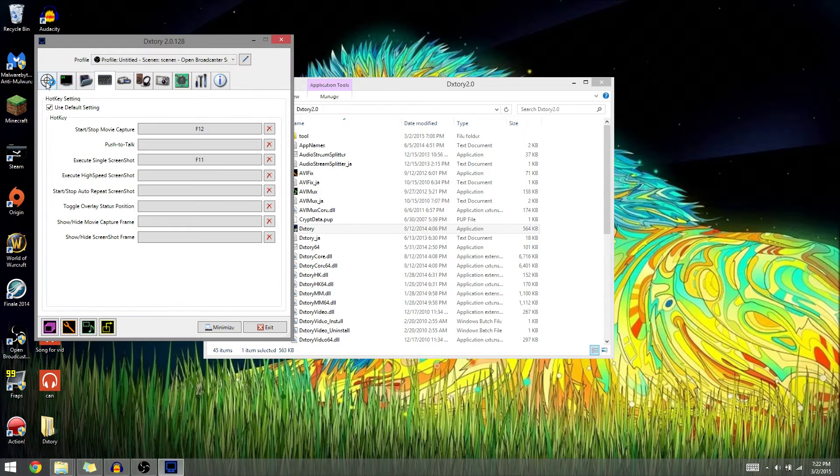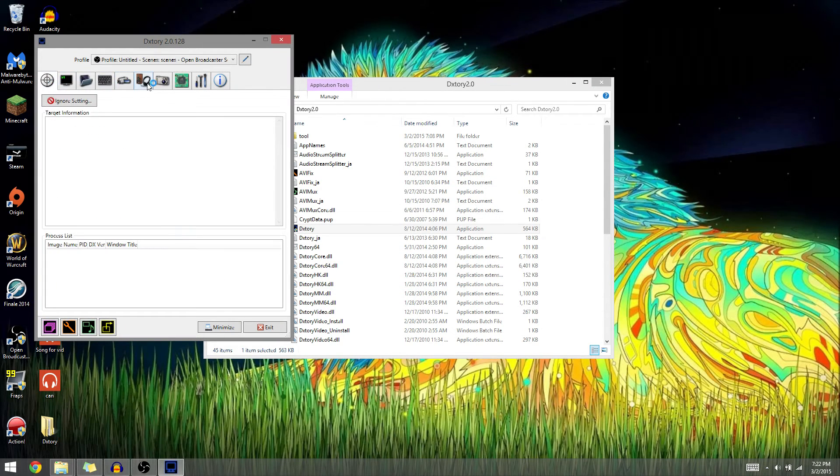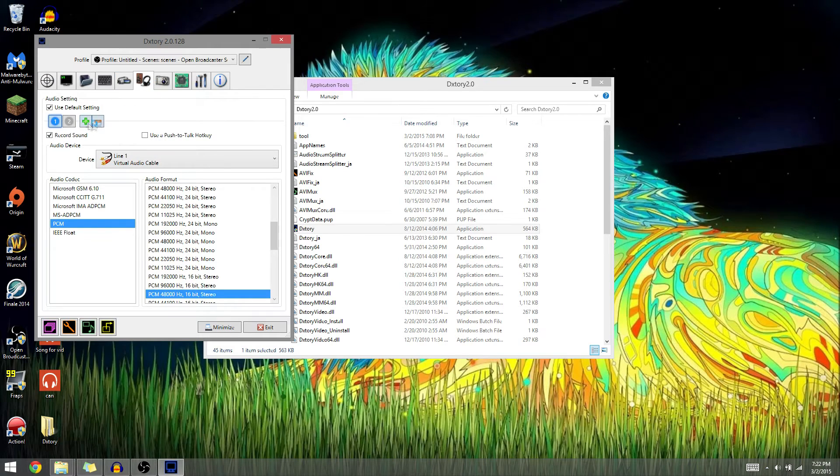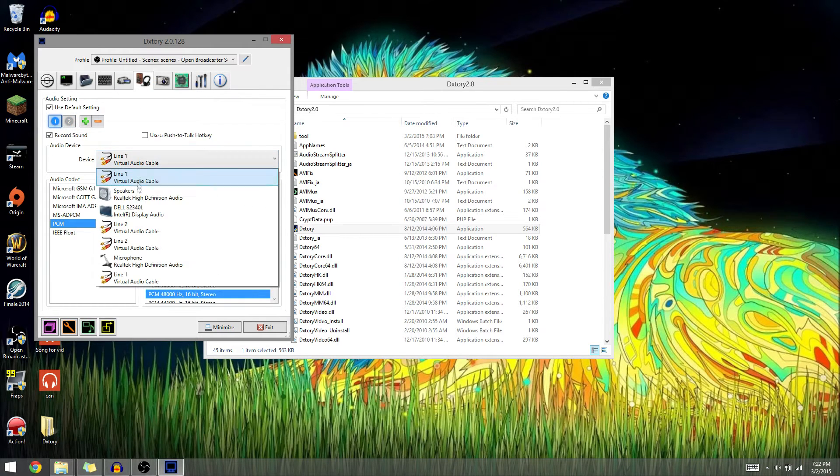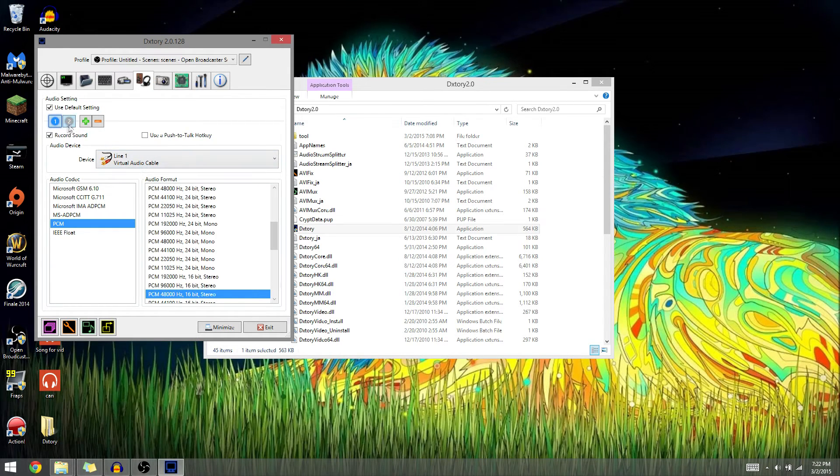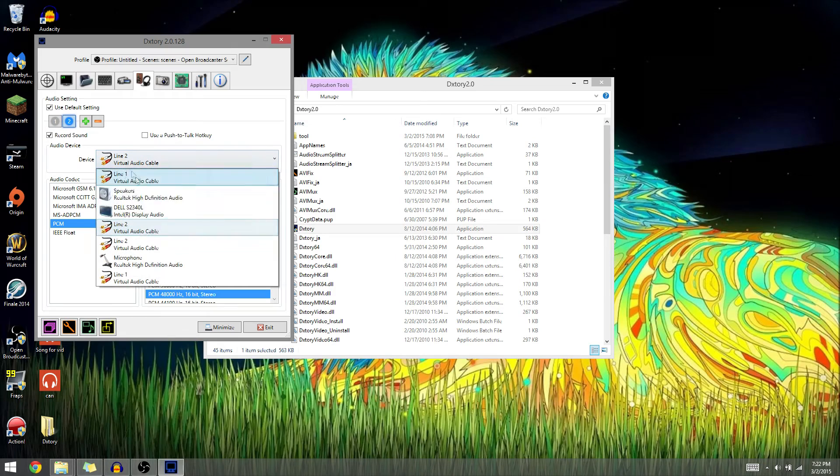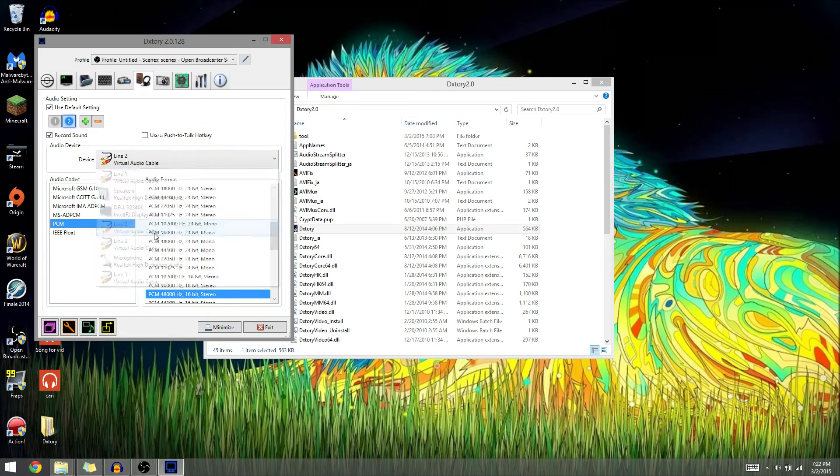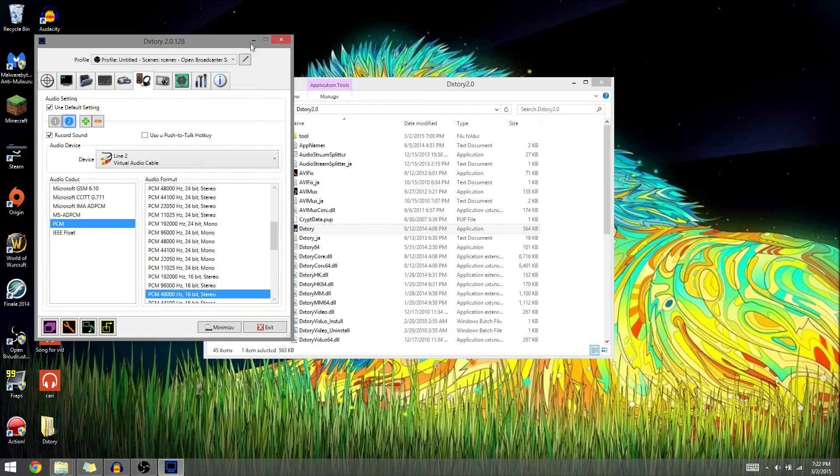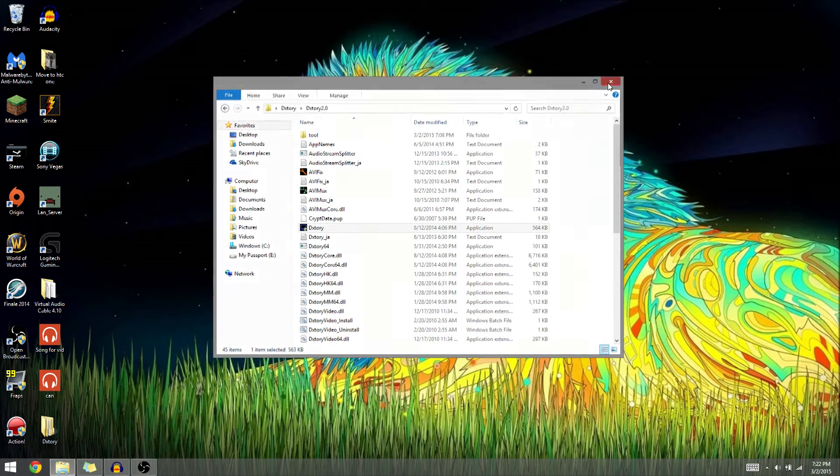You're going to want to go to audio settings and add two channels. One will be line one and the second one will be line two. That's how you do it for DXTory.